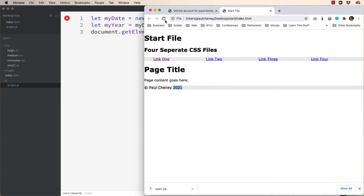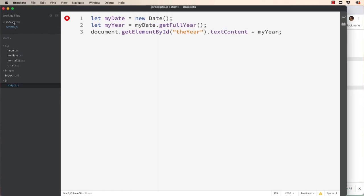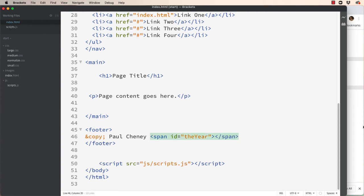So hit refresh and everything still works. Now you saw it flash there, maybe. I don't know if the video is picking it up but it does flash very quickly. Which means that in our index file probably don't need fake data anymore. We can get rid of that. And now it won't flash. It will simply appear.